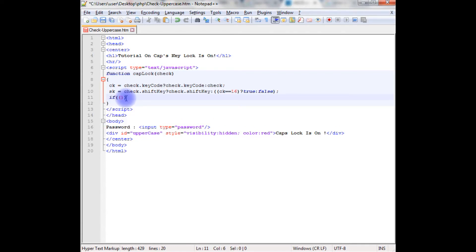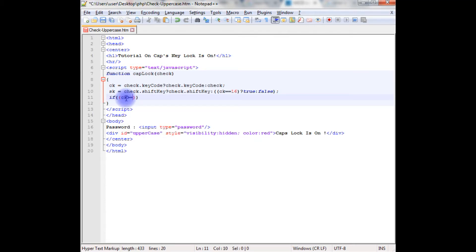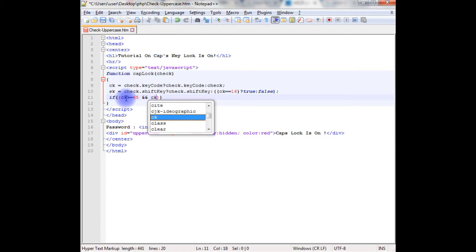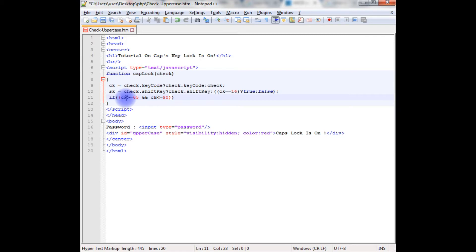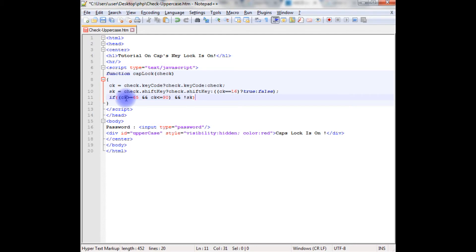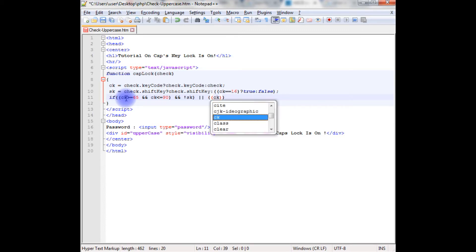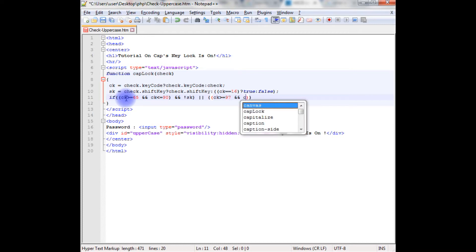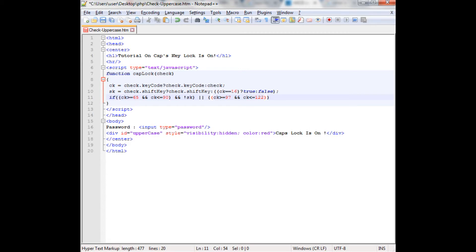If ck capital key greater than equals to 65 and ck is less than equals to 90, and then check the smaller keys: ck greater than equals to 97 and ck is less than equals to 122.